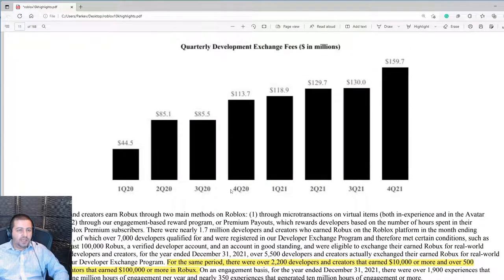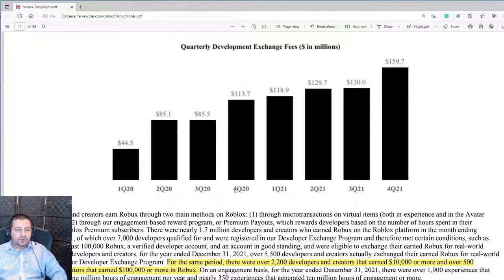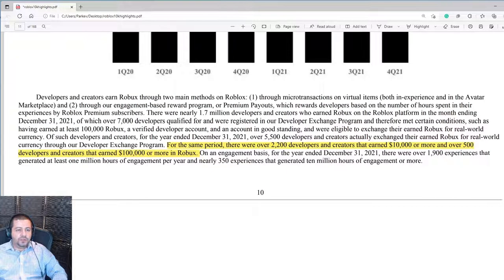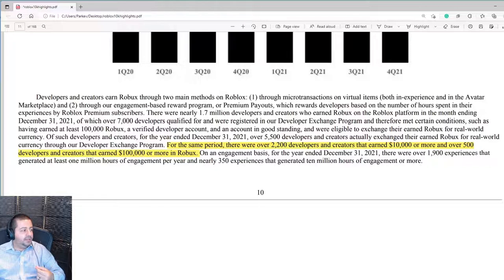Developers are an important aspect of Roblox's business. Roblox does not create the content on its platform — it outsources this to developers. Over 2,200 developers and creators earned $10,000 or more, and over 500 earned $100,000 or more in Robux, their in-game currency that can be transferred into dollars. Developers finding success means they'll keep creating more content, attracting new users and spinning that positive virtuous cycle forward for Roblox.